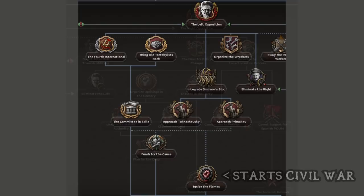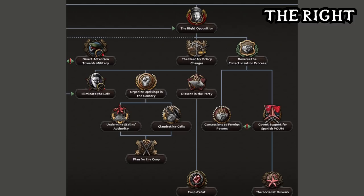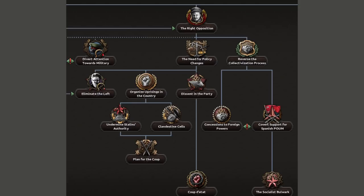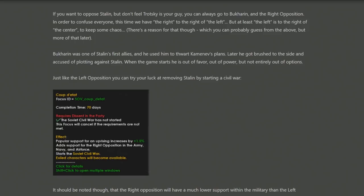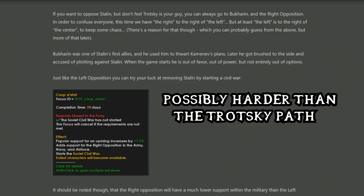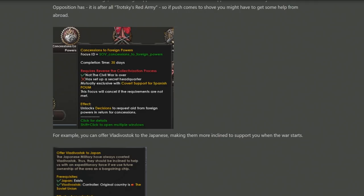Before diving into the civil war, we also have the right side of this tree with Bukharin. It really does feel like the focus tree is following in the footsteps of the Spanish civil war, because both sides also plan around building up to a civil war against an underground state. Bukharin's branch begins similarly, with a coup d'état civil war, though it warns you that the Red Army is Trotsky's Red Army, making it more difficult to win. One focus you can take is concessions to foreign powers, which unlocks decisions to request aid — for example, offering Vladivostok to Japan for 25 political power — though this causes Stalin's paranoia to rise.